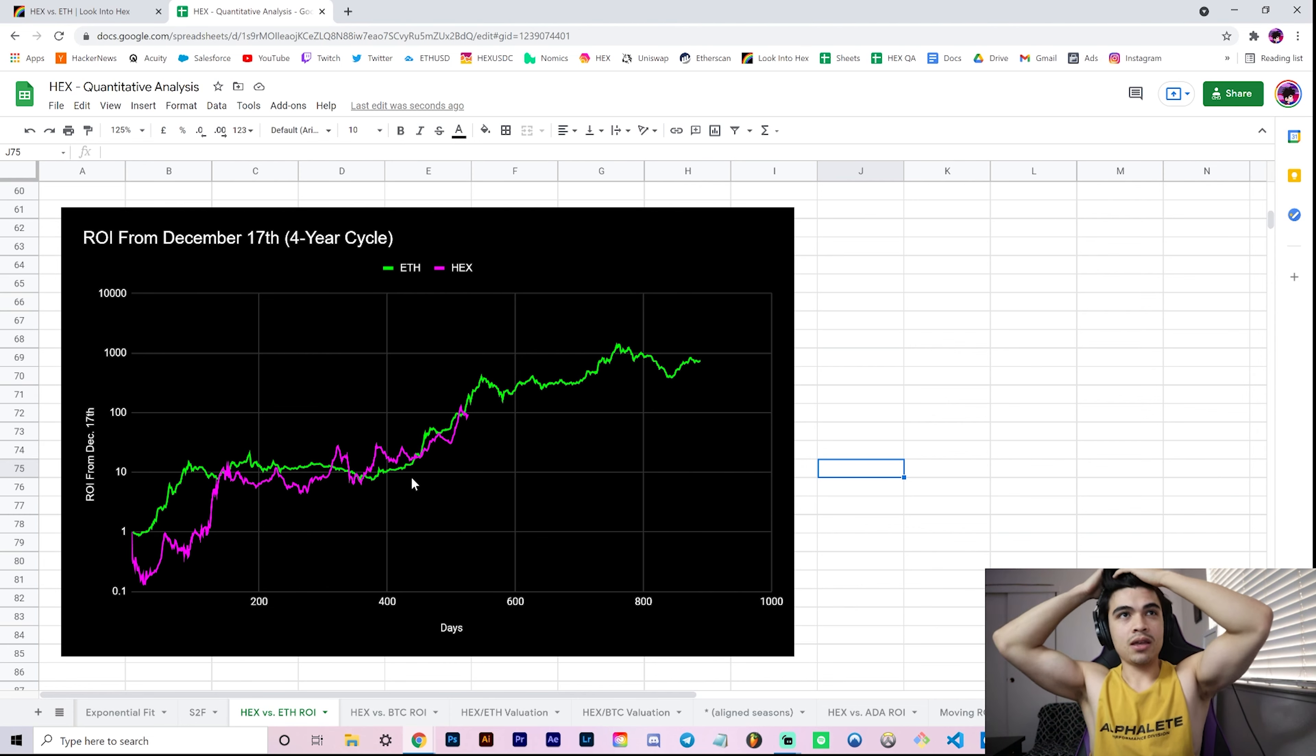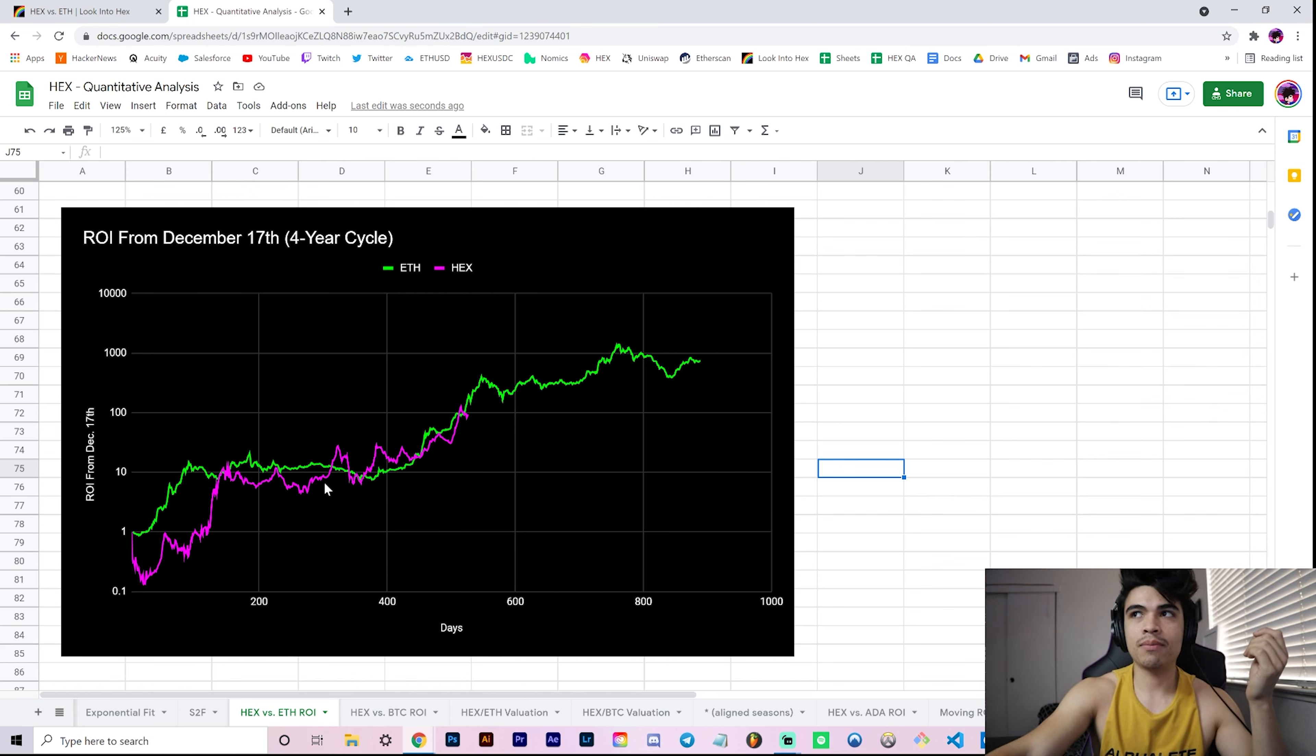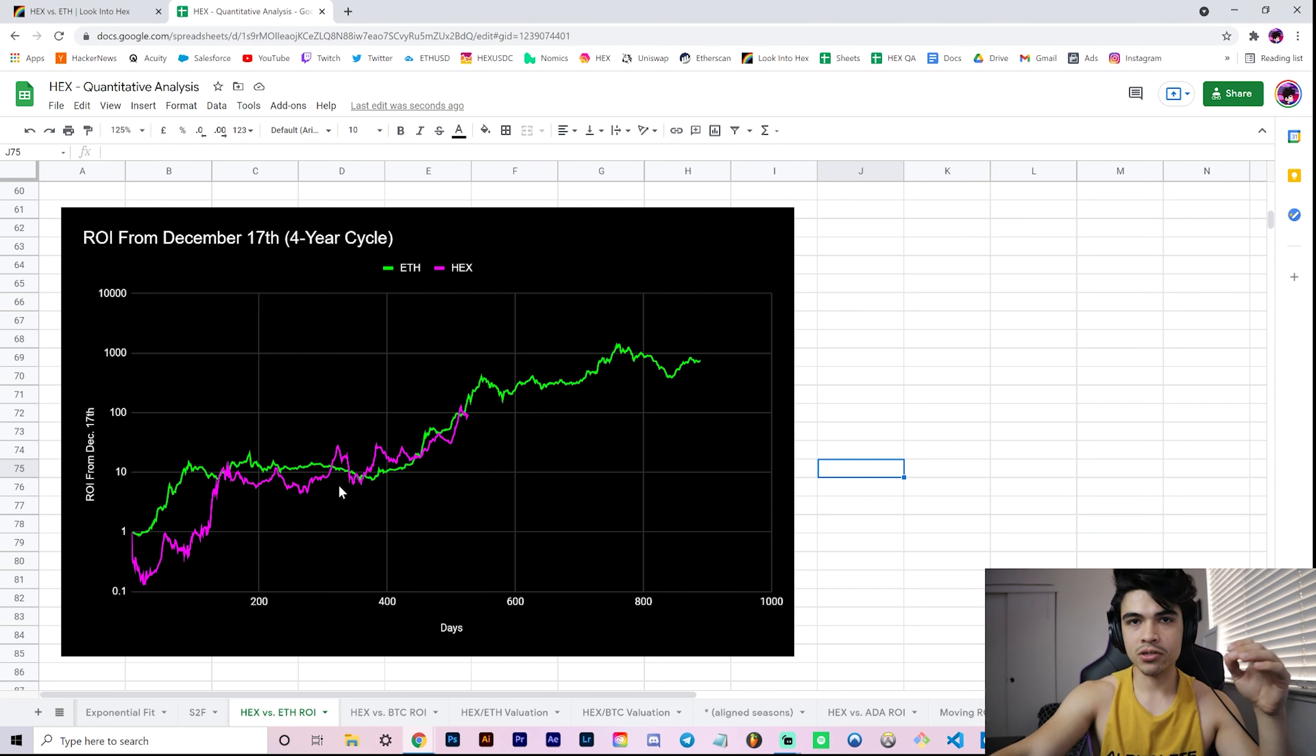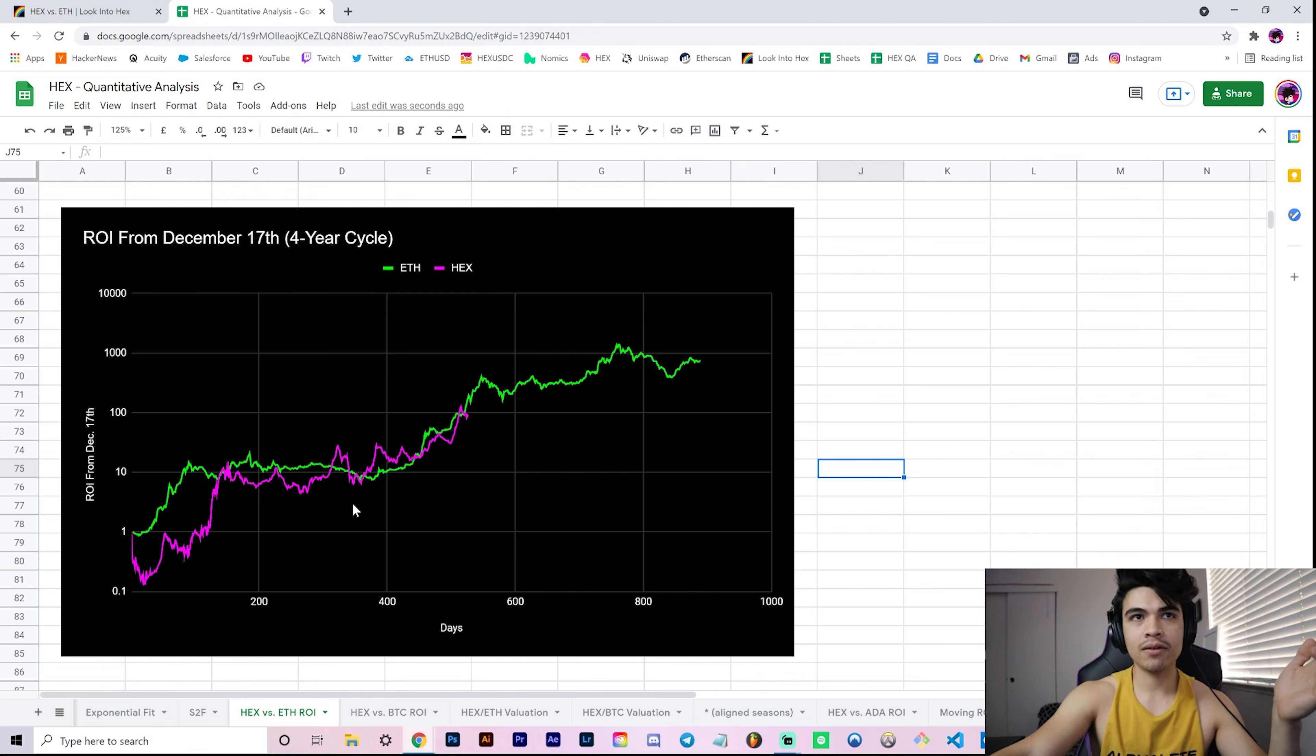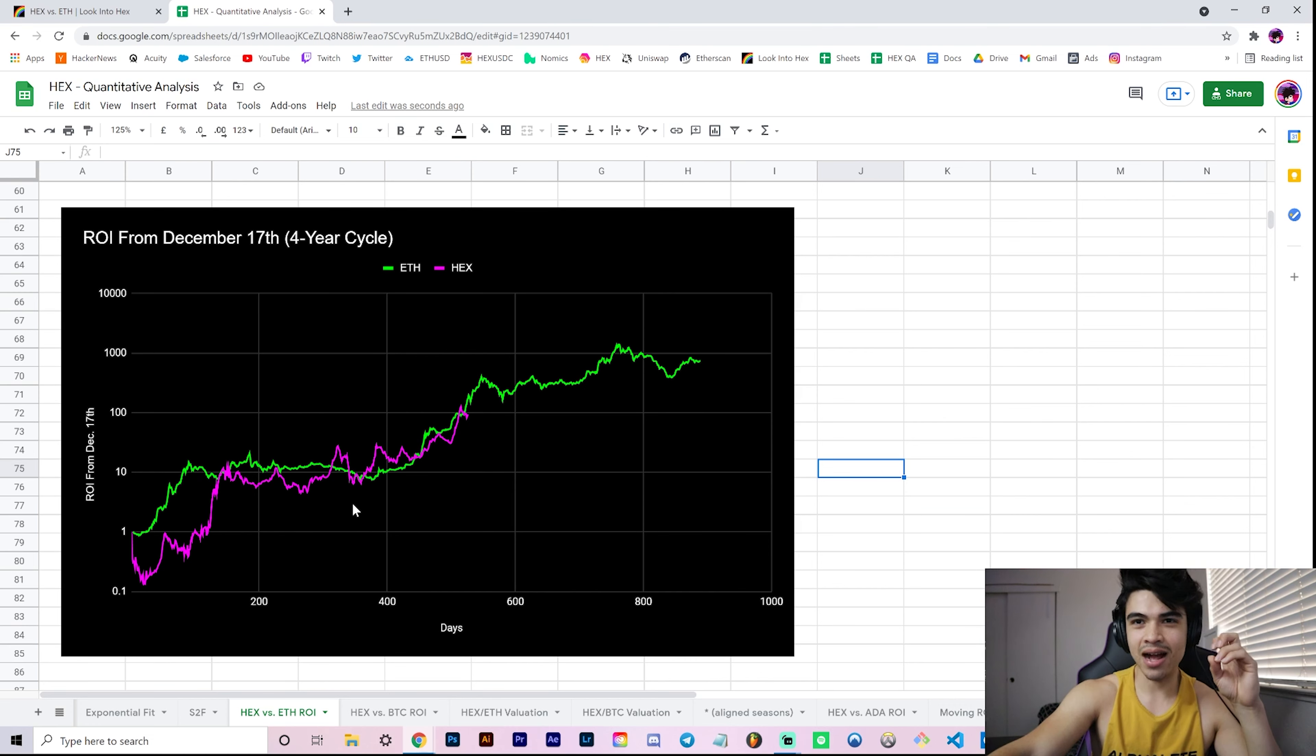This is interesting for a few reasons because it speaks to potential seasonality in these markets. We've seen, for example, December historically is a good time to buy Ether and it's a good time historically to sell in the summer. Just the same way over the course of multiple years you get this seasonality data for something like Ethereum.